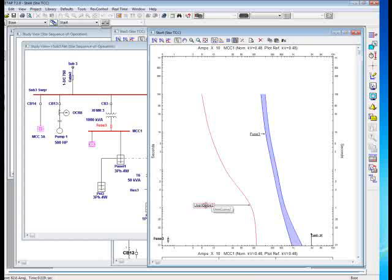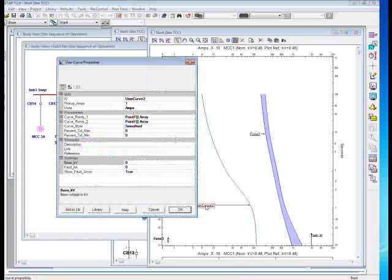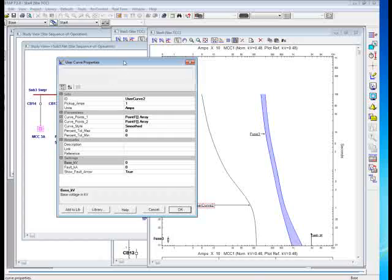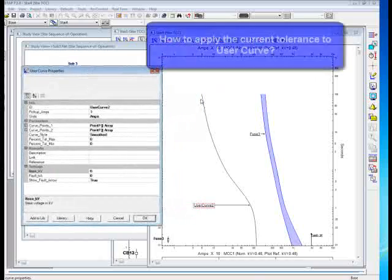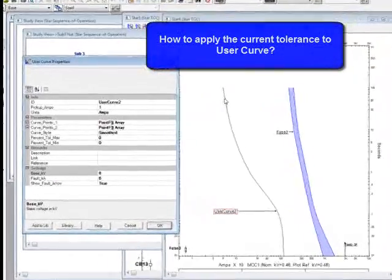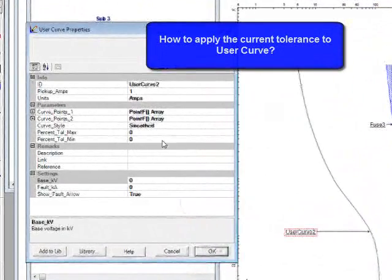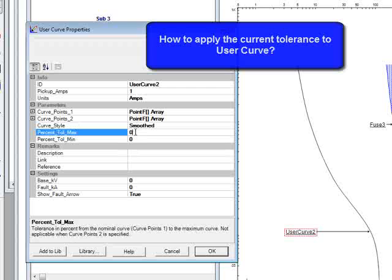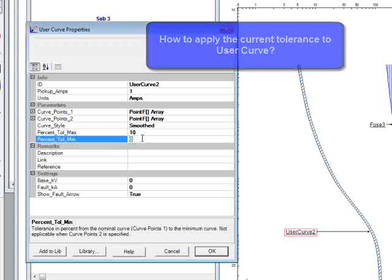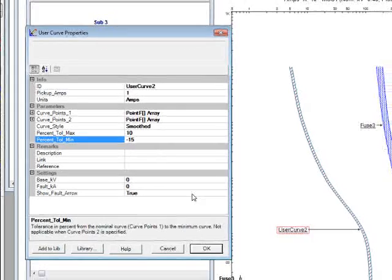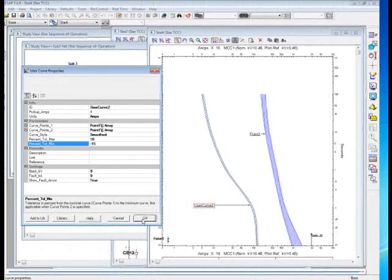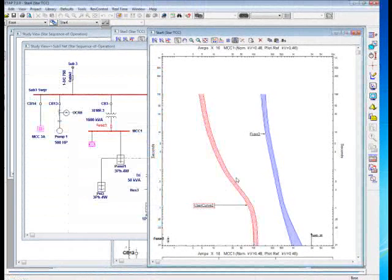The other capabilities of user curve is applying a tolerance. If you wanted to make this line like a fat shape curve, you can apply a tolerance max, like for example 10%. As you can see, it just shifted to the right-hand side by the factor of 10%, or I can shift it to the left-hand side, something like 15%. As soon as I click OK, it shifted to the left-hand side like that.